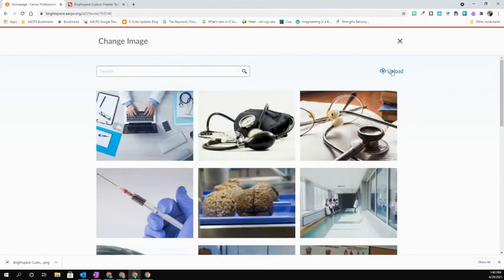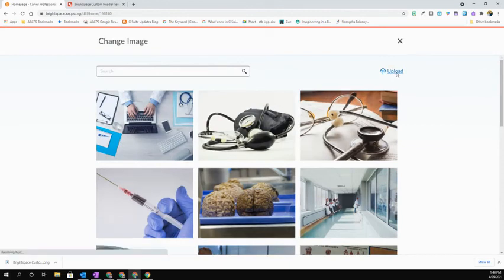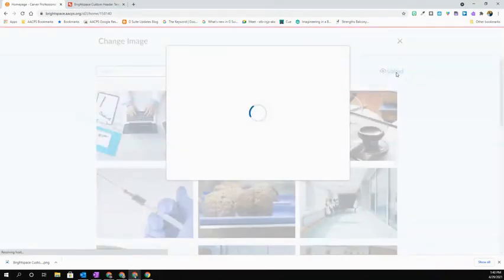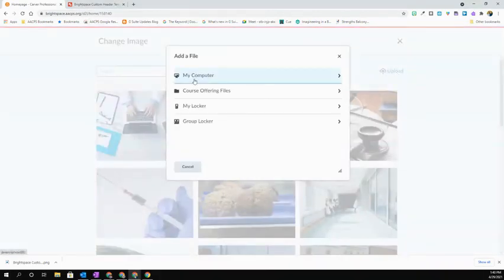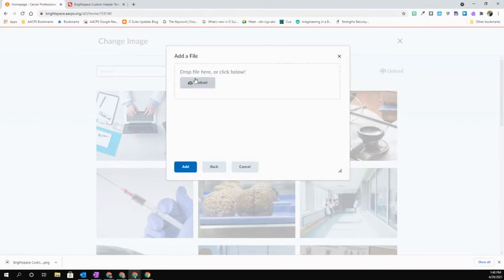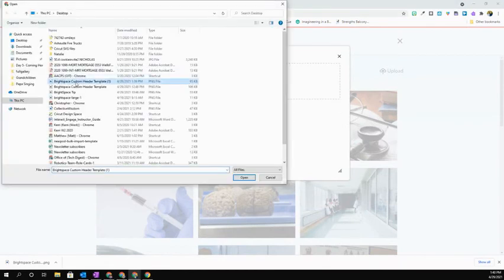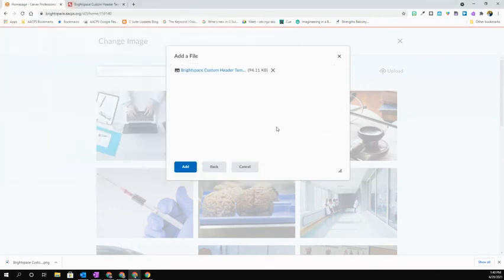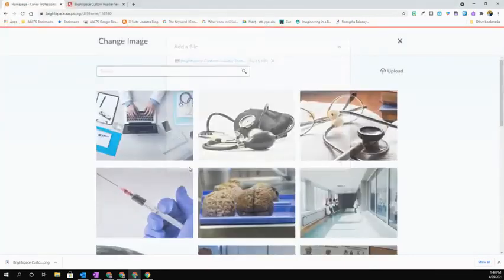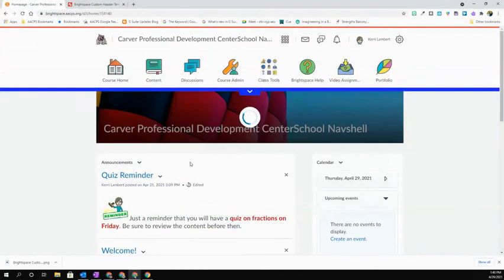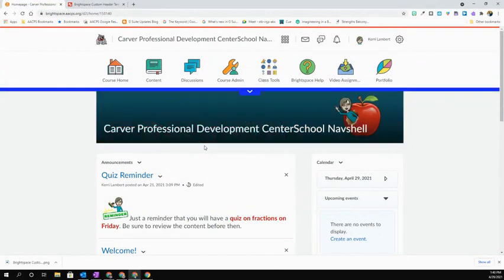Here because I'm using my custom image, I'm going to select upload in the upper right hand corner. I'm then going to select my computer, select upload, and I'm going to find that header that I created. It's going to come in here and I select add and it will automatically go into that space for me across the top of my page.